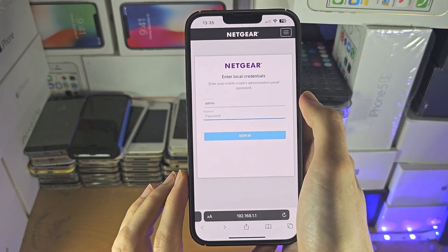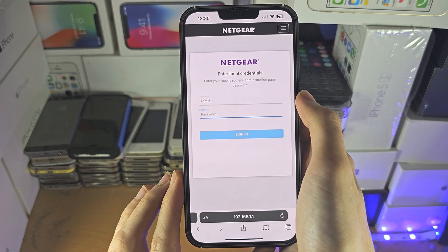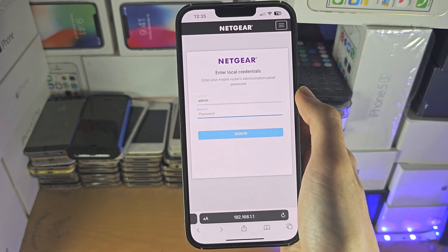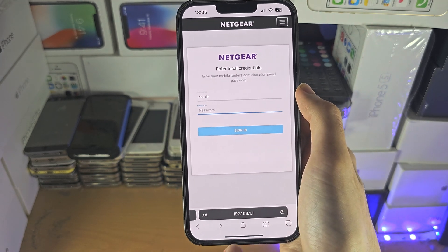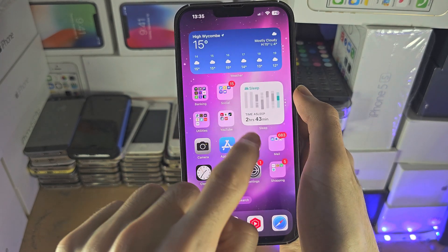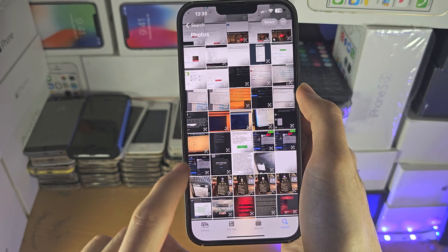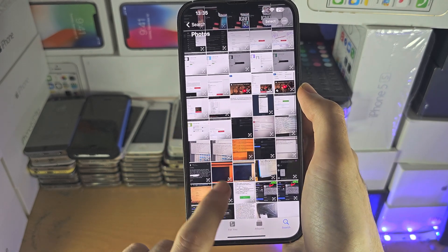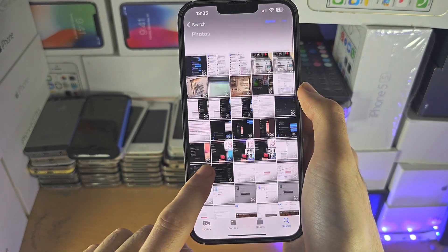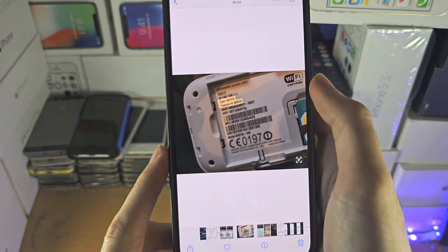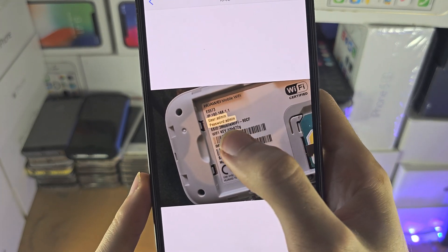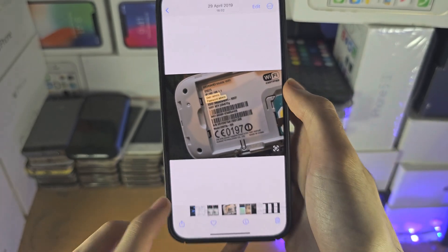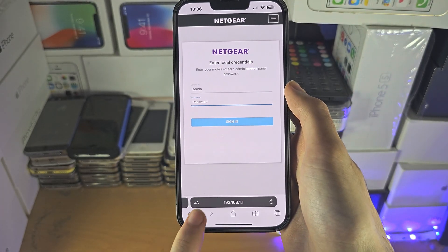if it loads up your router page, then excellent — you will need to enter in your password. The password is typically located on the back of the router, where you can see the username and password.